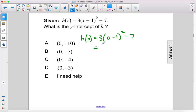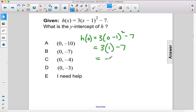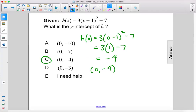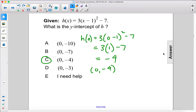That equals 3 times negative 1 squared, which is 1, minus 7, equals 3 minus 7, which is negative 4. So our x value is 0, our y value is negative 4, and that gives us C as our answer.